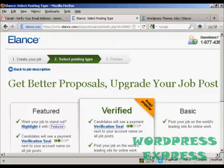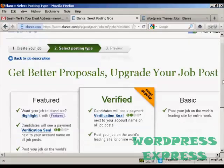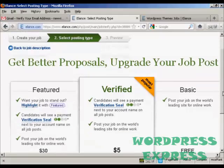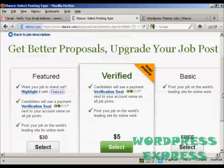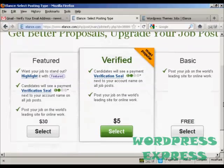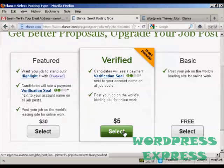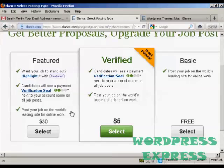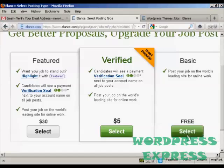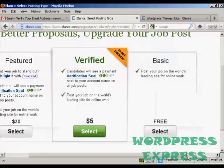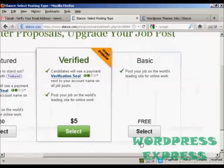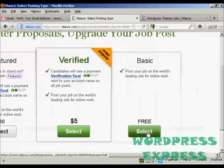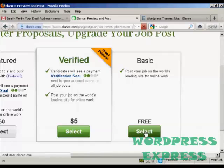Then you can decide which type of listing you want. You can have it as featured. You could have it as verified, and that costs $5. The featured $30. Or you could just have the basic listing, which is free. For this demonstration, I'm just going to select the basic listing. So, click on select.